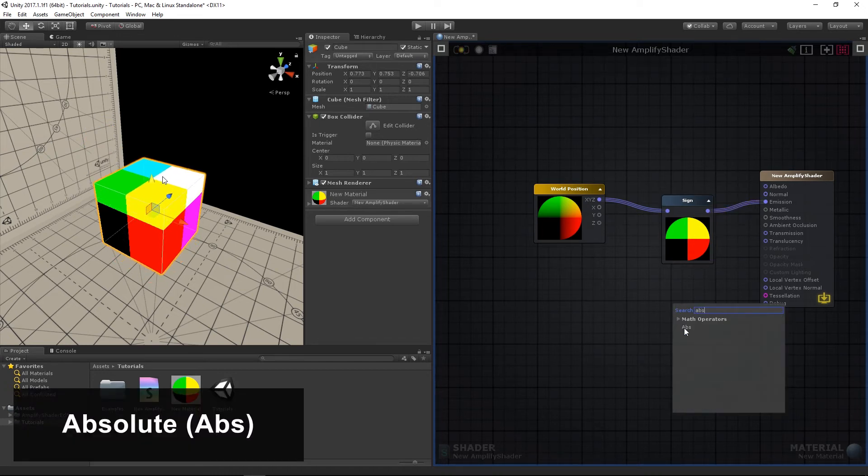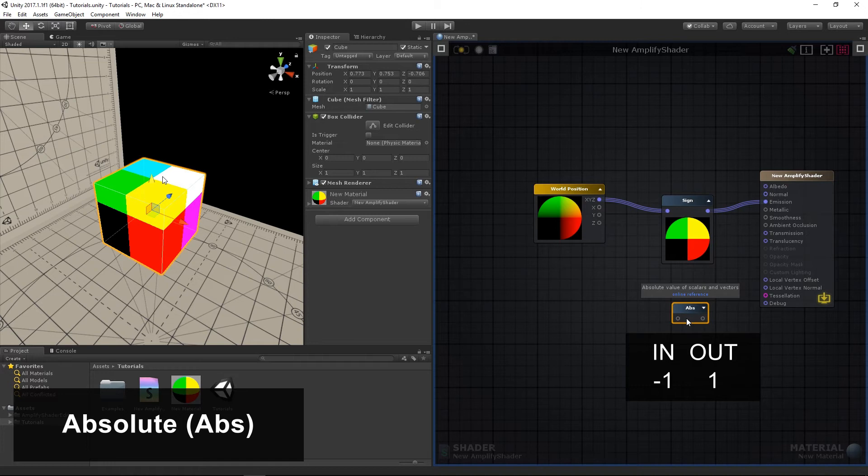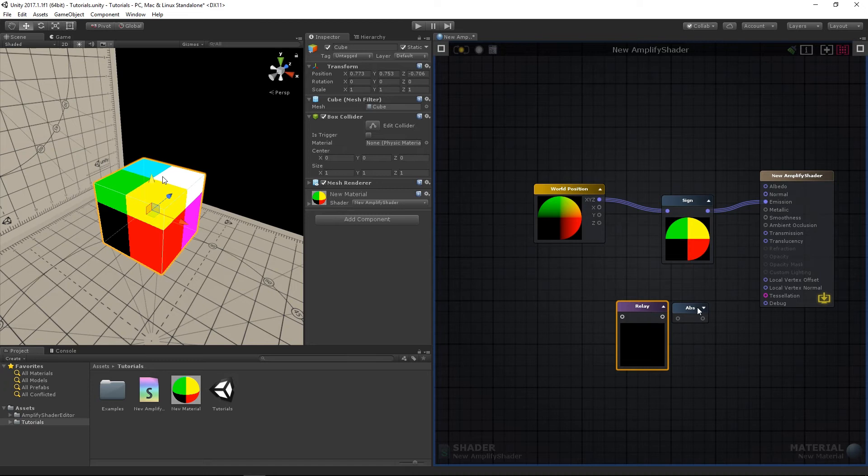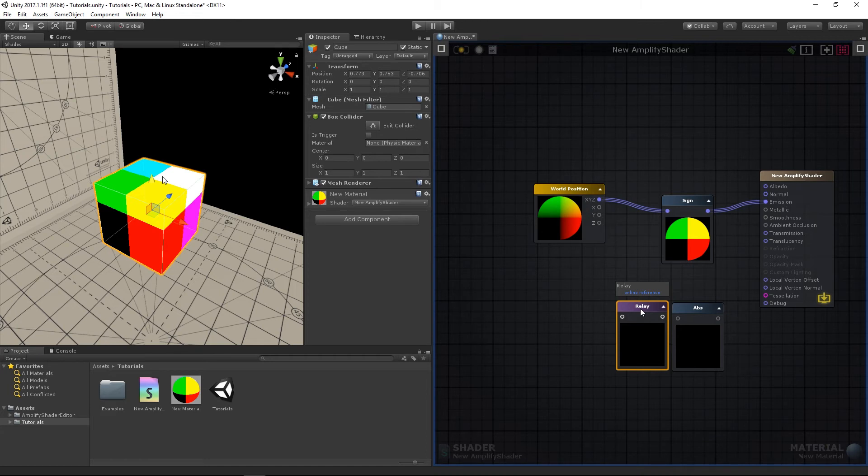The absolute node removes any negative sign of a value, leaving only the absolute value. Below the last node setup, add one relay and one ABS node, opening their previews. We're making use of the relay node to easily preview the results on different channels, as the node itself performs no operation on its input values. Connect the world position Y to it in order to see the extracted gradient.